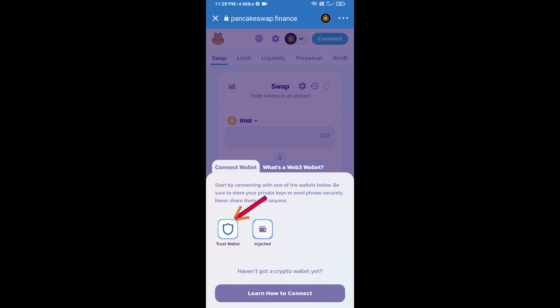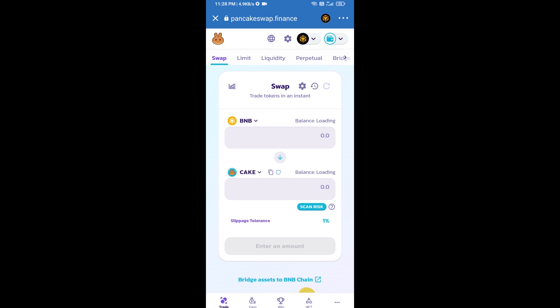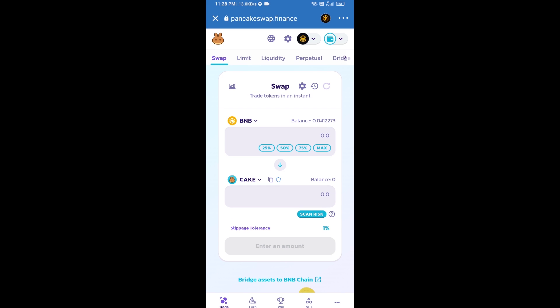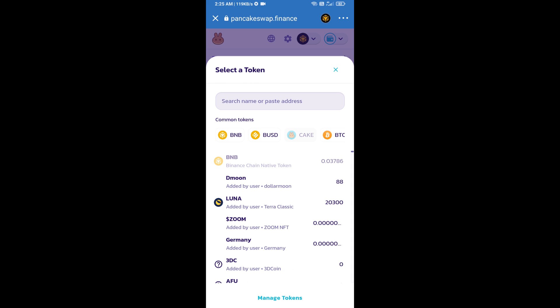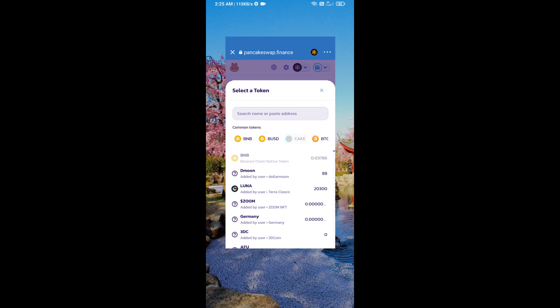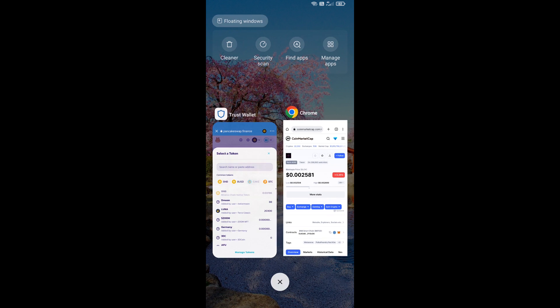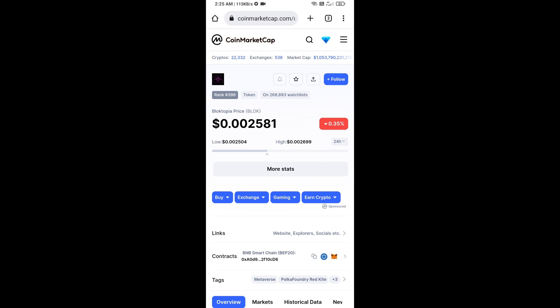Trust Wallet has been successfully connected from PancakeSwap exchange. Now you will click on Cake. After that, you will open Blocktopia token smart address. Open Blocktopia token on CoinMarketCap.